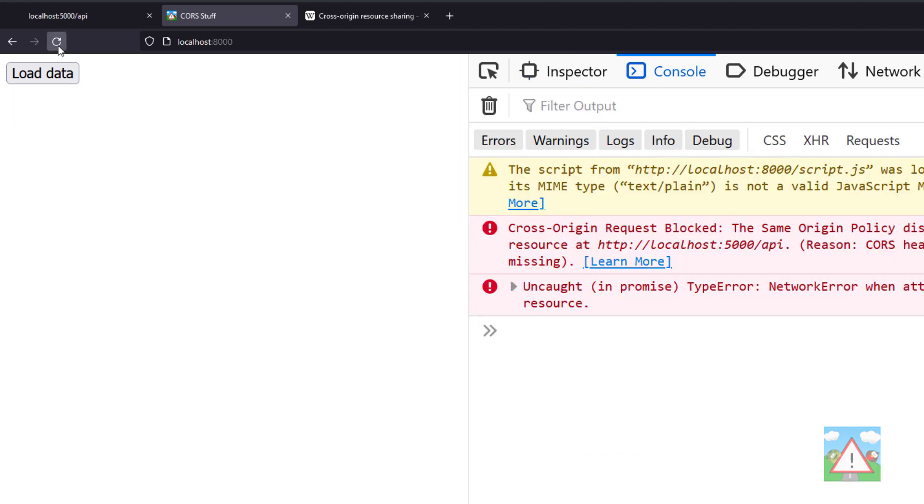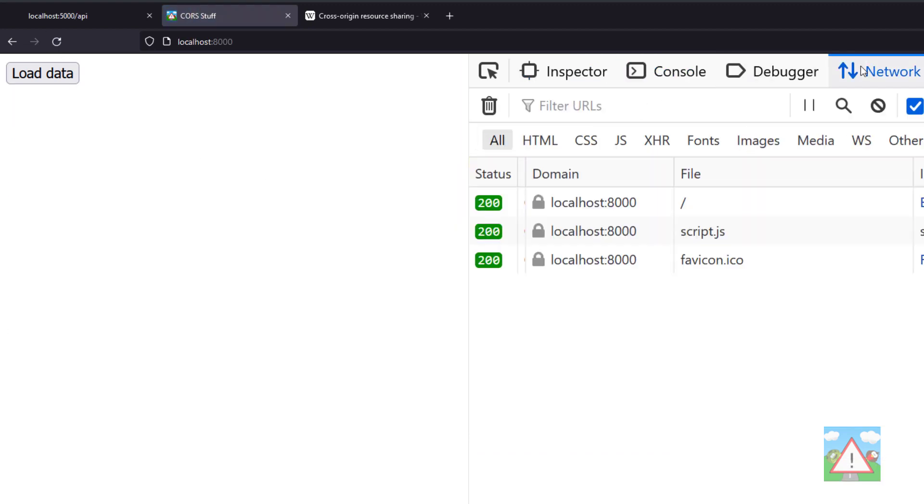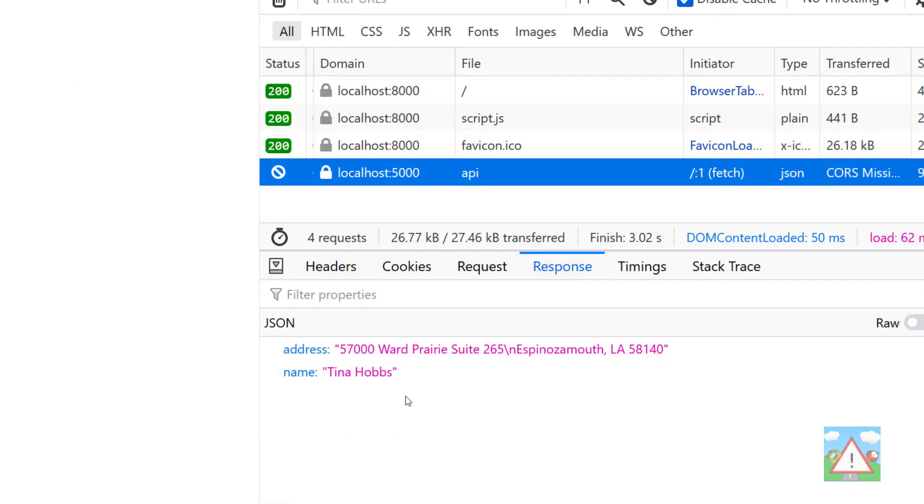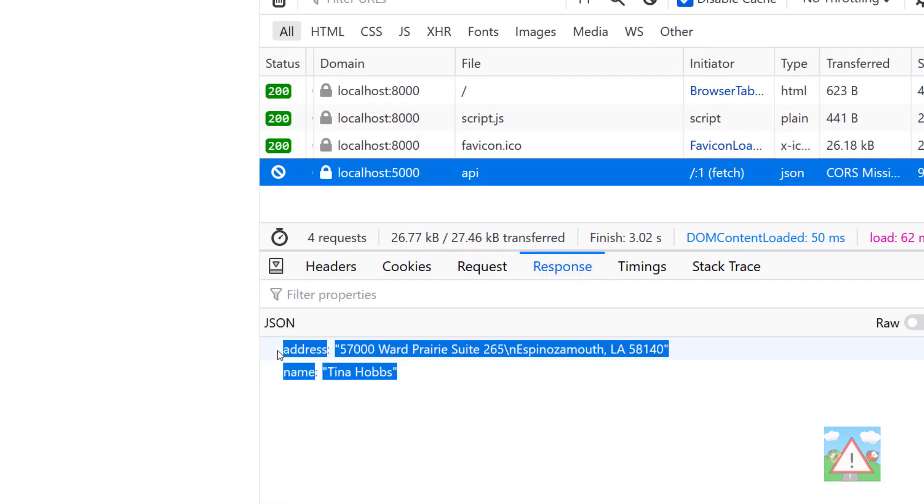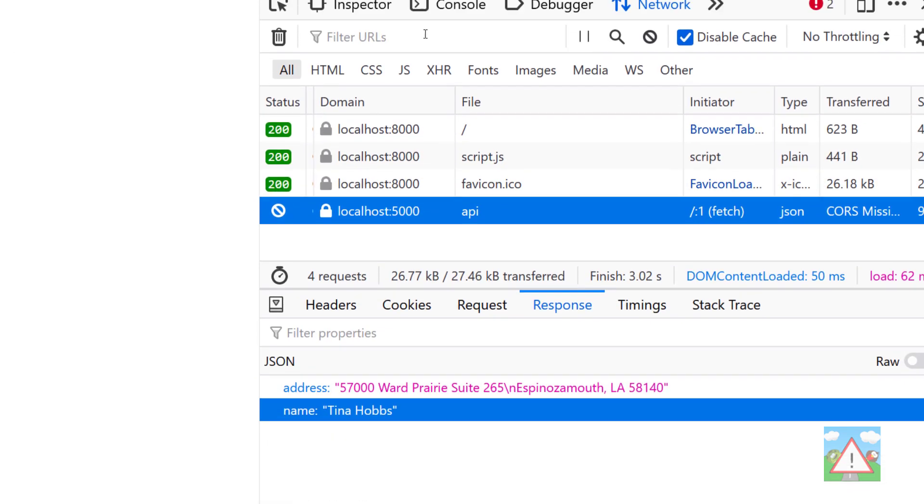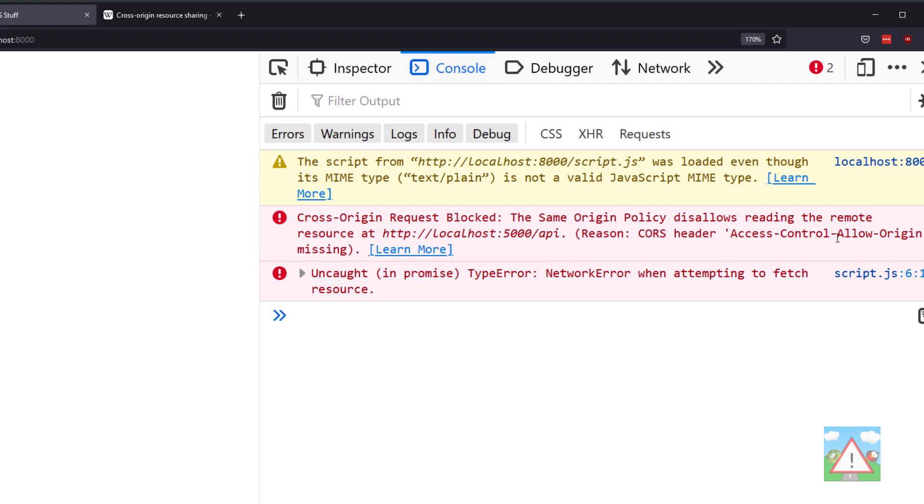If I refresh the page, go to the network tab and hit load data, you can see we make the request to localhost:5000/api. If I click on that and go to the response, we can see we get the JSON data back, but in the console we get this cross-origin request blocked. Same origin policy—reason: CORS header 'Access-Control-Allow-Origin' is missing.